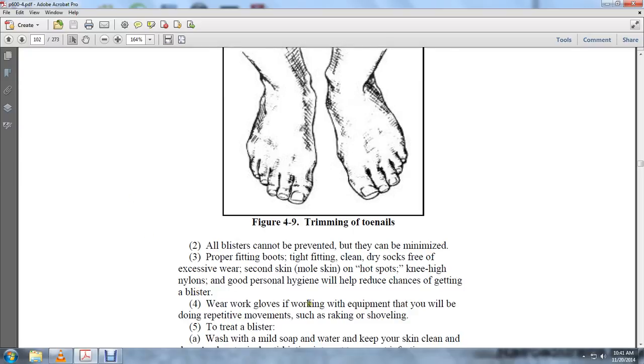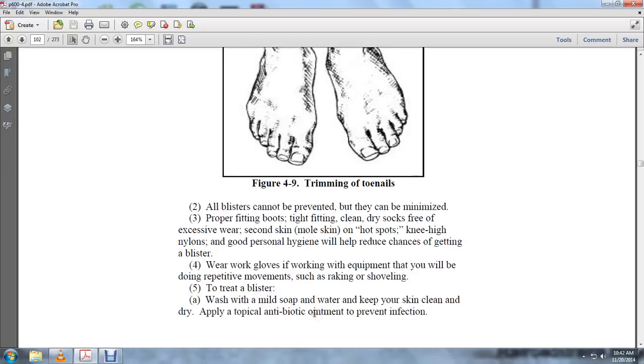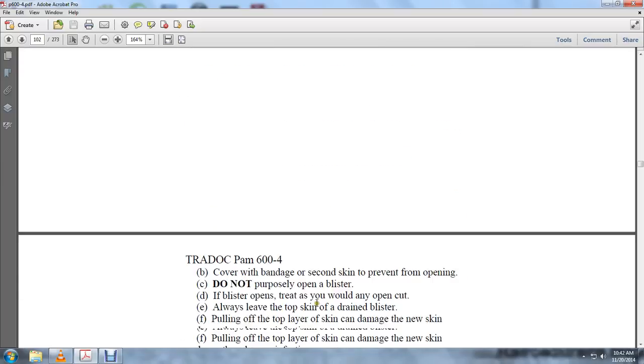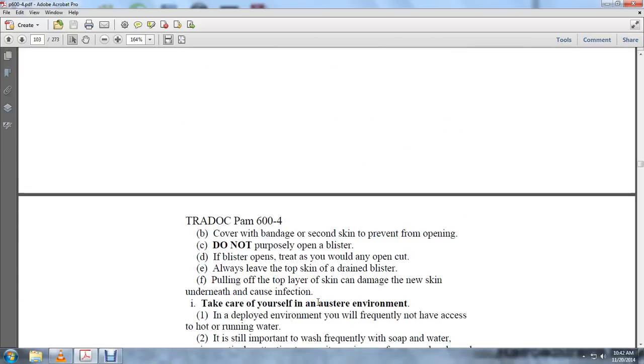To treat a blister, wash with mild soap, keep the skin dry, and apply topical antibiotic ointment to prevent infection. Cover with a bandage or second skin to prevent further opening.